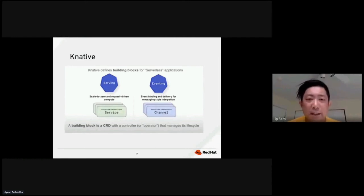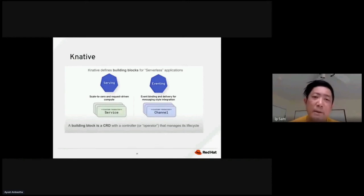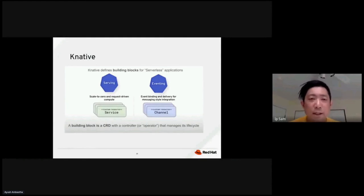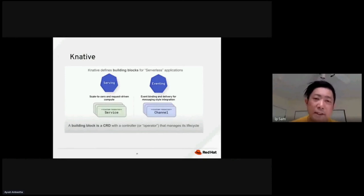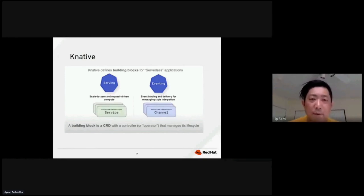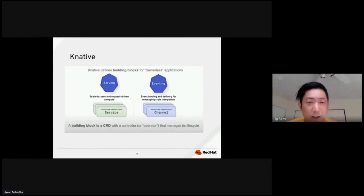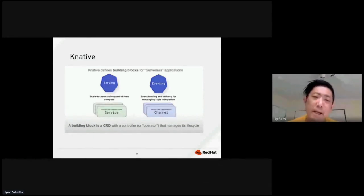Eventing is based on the event binding. When you have a specific event come in. Usually a lot of time it's coming from a messaging queue. The queue come in and say, hey, you know, we need to do this specific operation. And when that event comes in, K native will spin up the resources required to do the computation for the event. So each building block is a CRUD operation with a controller and that manage the lifecycle.